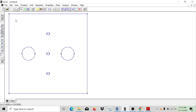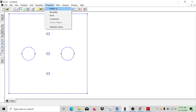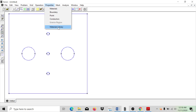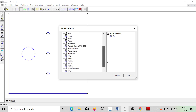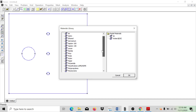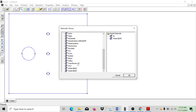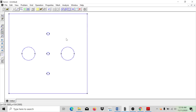After we obtain this two-dimensional picture, go to Properties, then Materials Library, because we need to add all materials. Add air, then add water. As you can see in the material library, we cannot find crude oil, but we can add transformer oil and modify its properties later. Click OK.